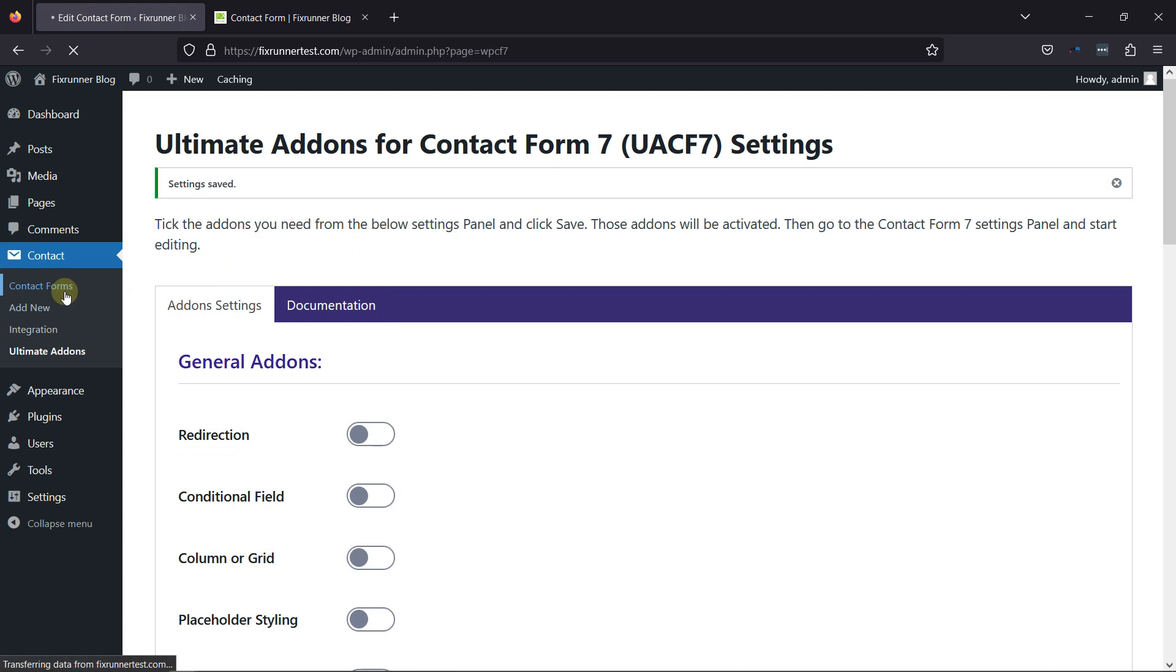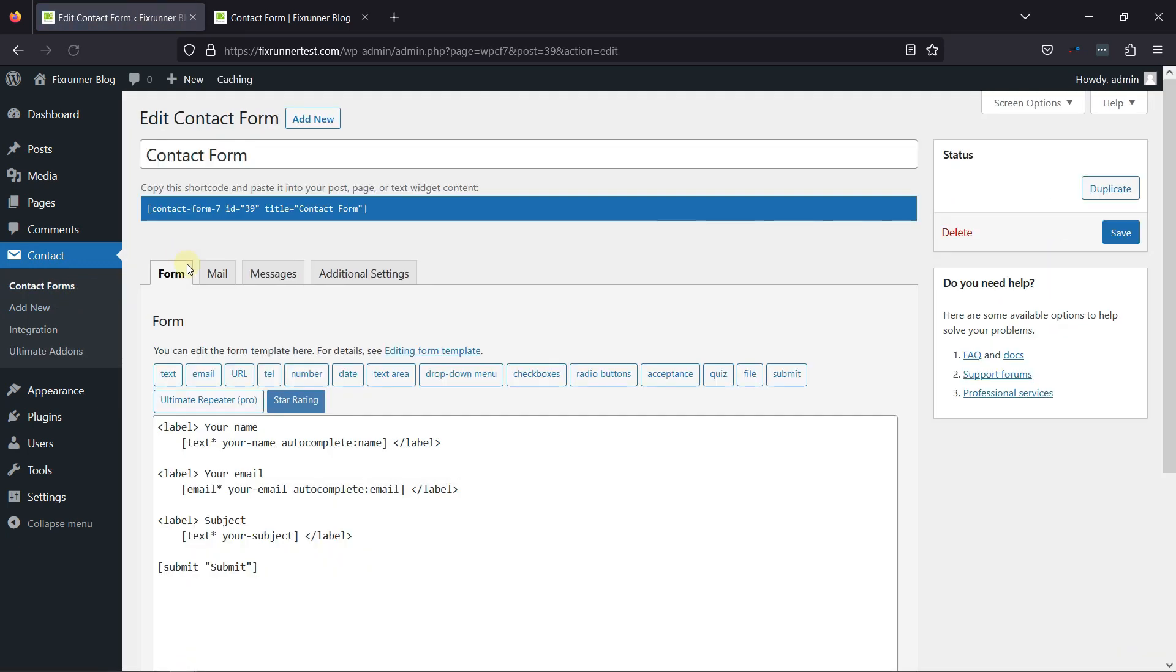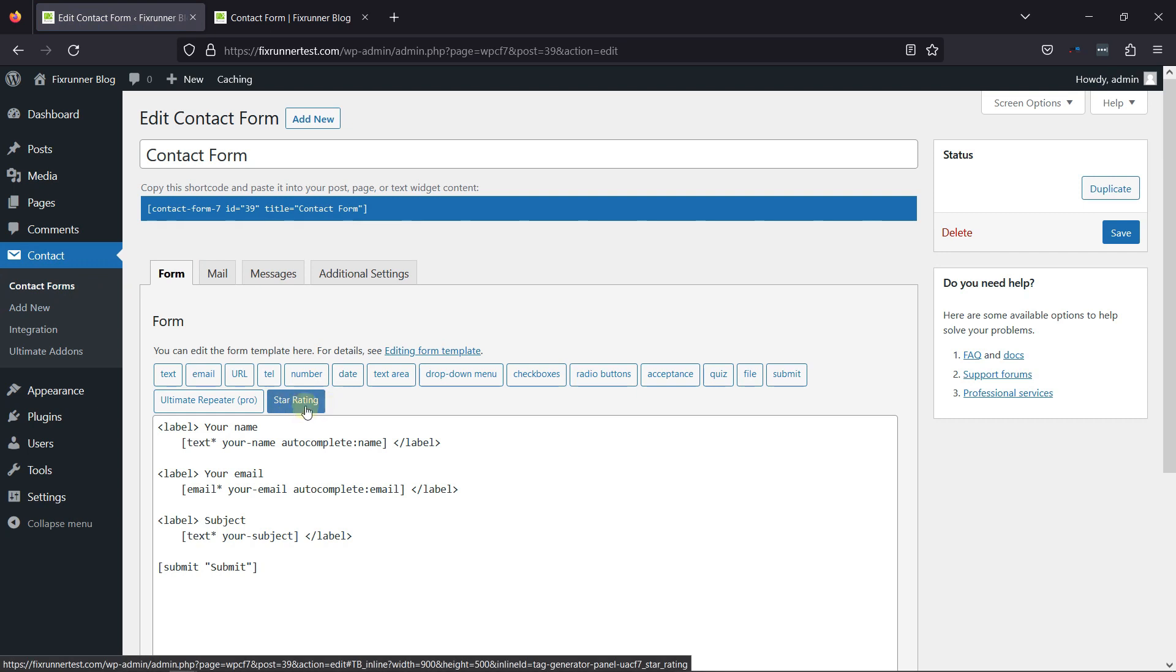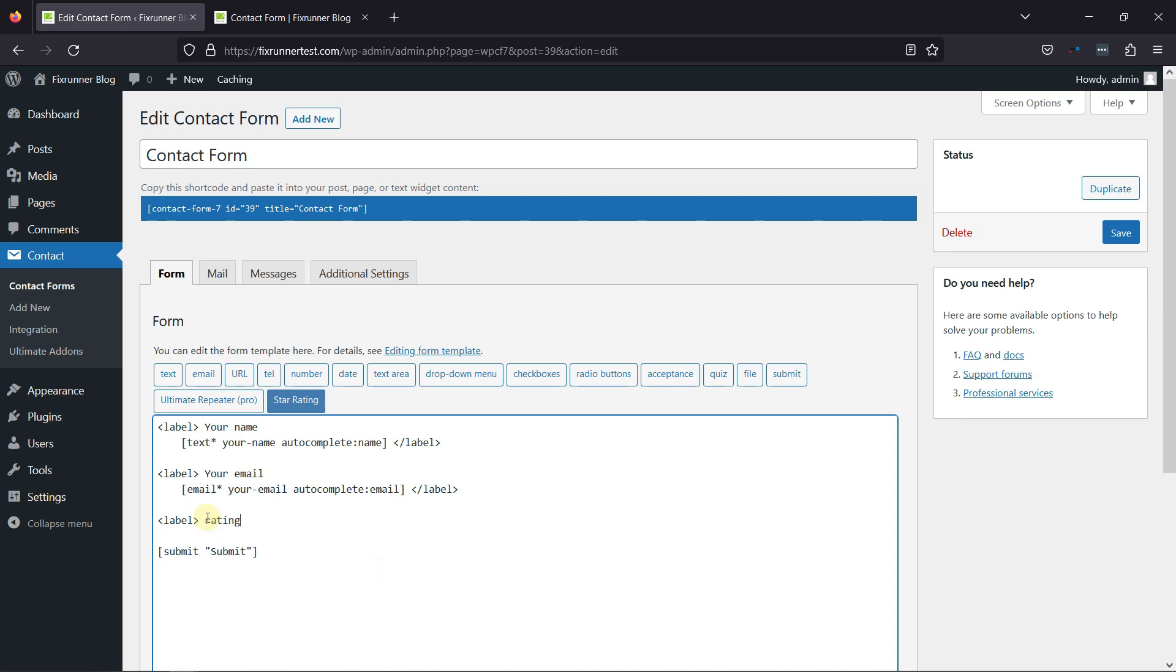Now, let's move to Contact Form window. You can see the form here. Let's edit it. You can see the add-on has added the star rating tag here. Let me edit the fields and give the field a label name.